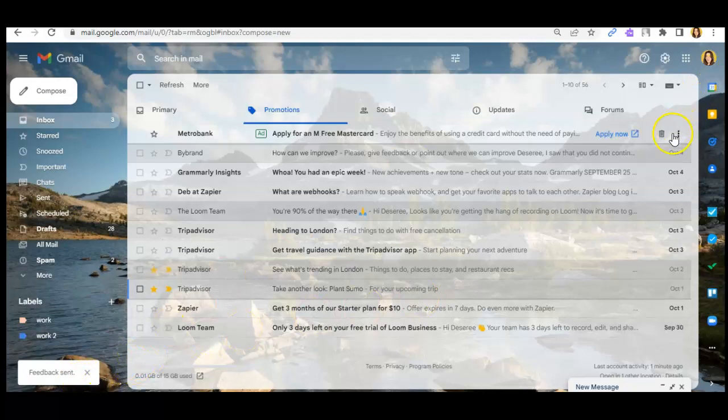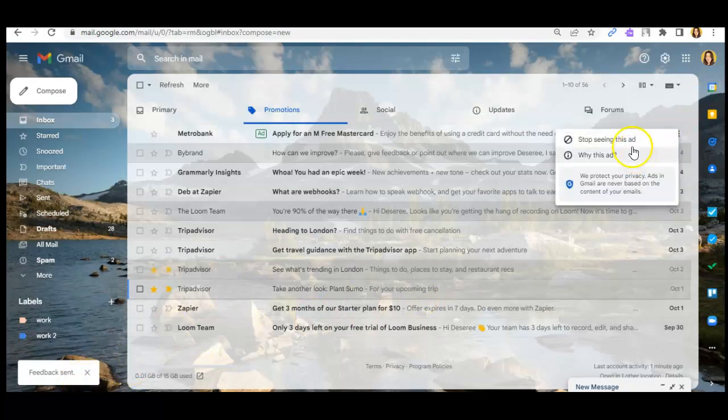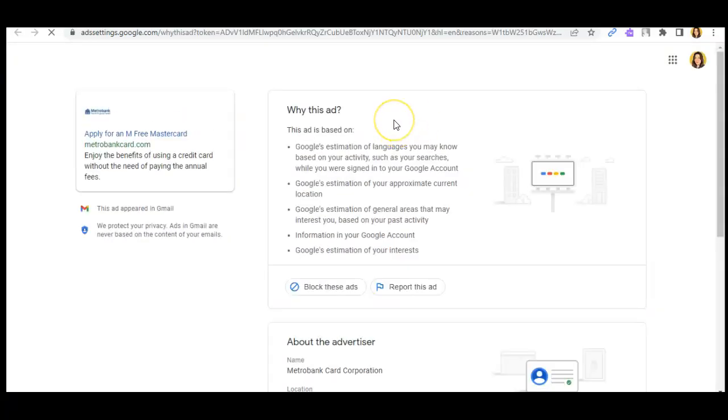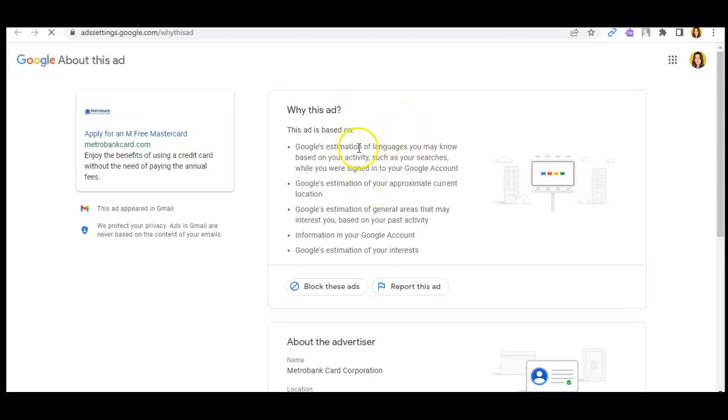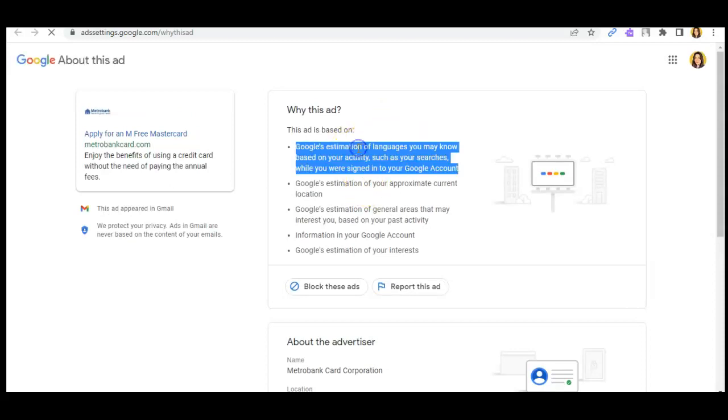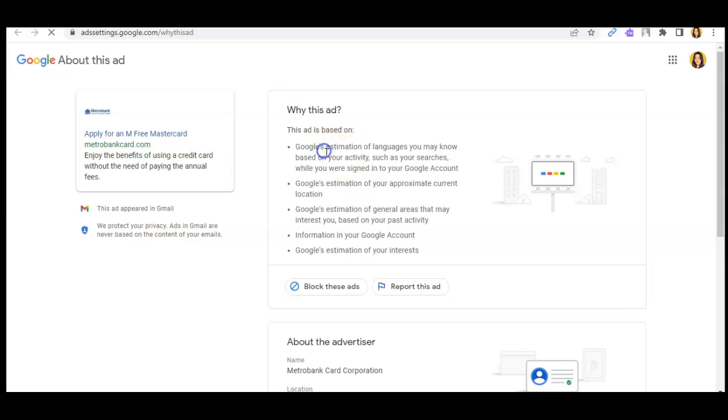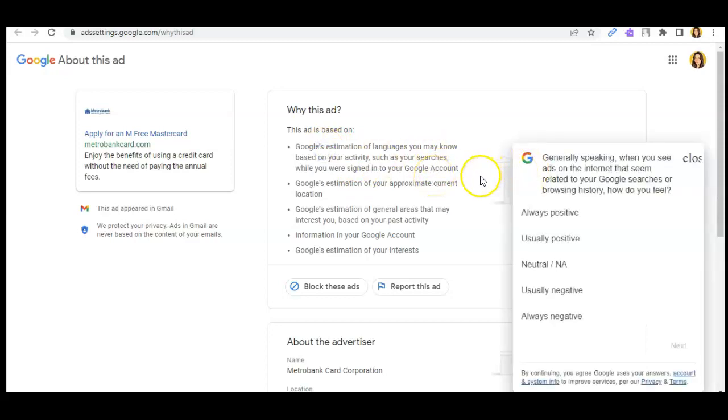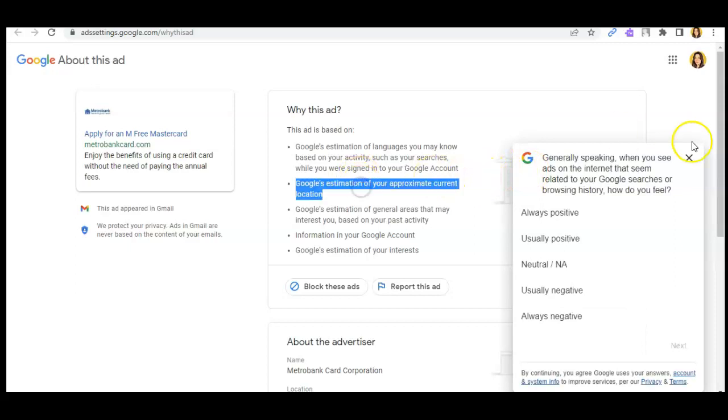will be sent. Or if you want to see why you're seeing those kinds of ads, it will direct you to Google explaining why. For example, this ad is based on Google's estimation of languages you may know based on your activities, such as your searches while signed into your Google account.